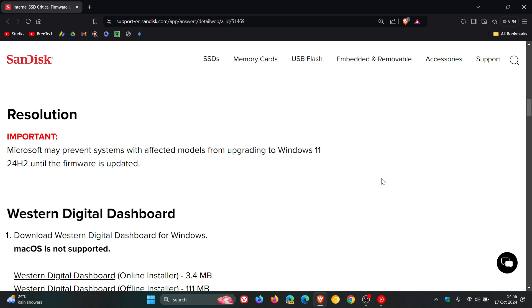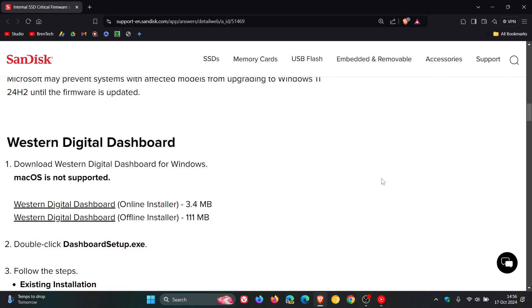Just take note though that this is only for Windows where you need to download the Western Digital dashboard for Windows. Mac OS is not supported.